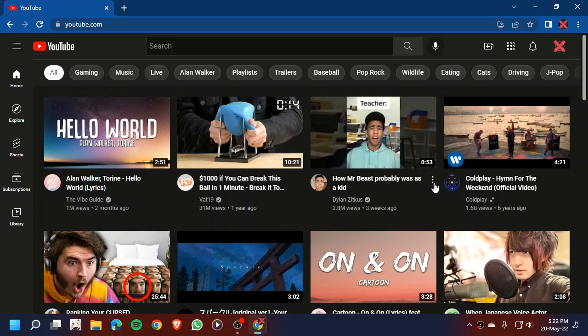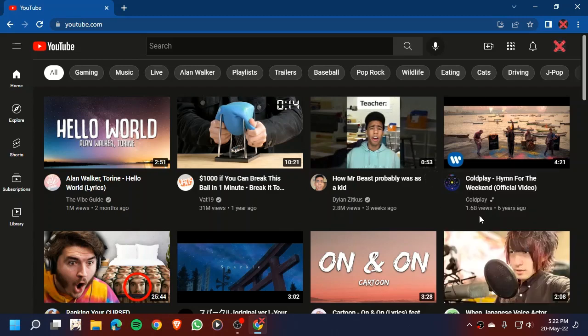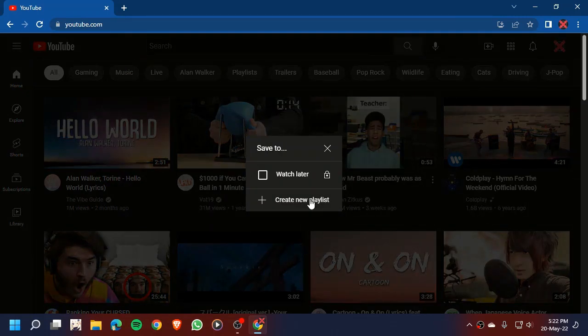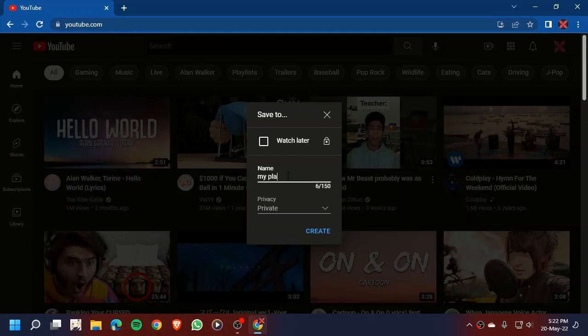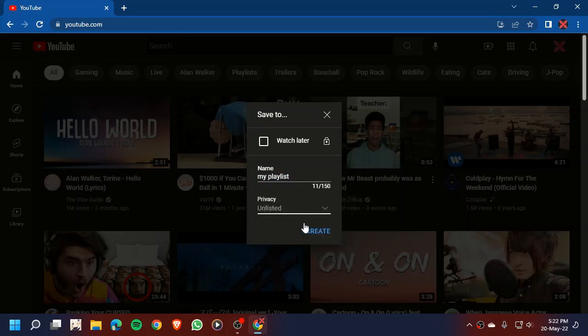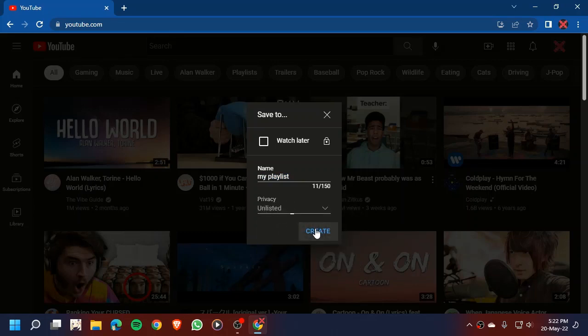So as you can see, create playlist. My playlist. Now name your playlist. Here we are going to set it to unlisted.